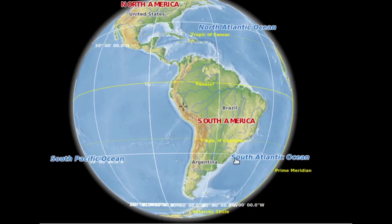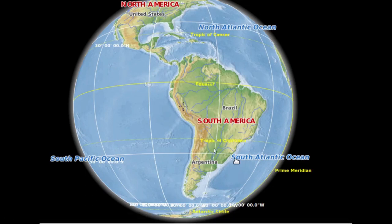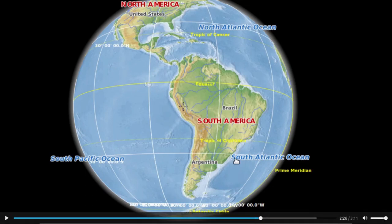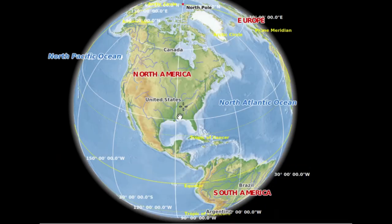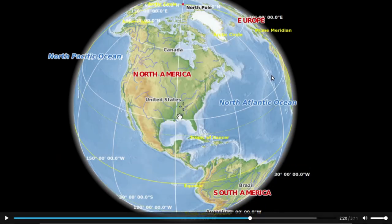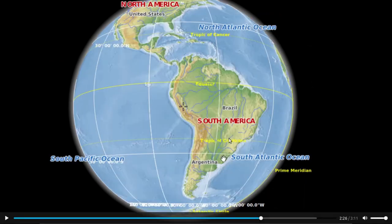The next continent is South America. It is located between the Pacific Ocean and the Atlantic Ocean. In this class we discussed North America, which is located between the North Pacific Ocean and the North Atlantic Ocean.